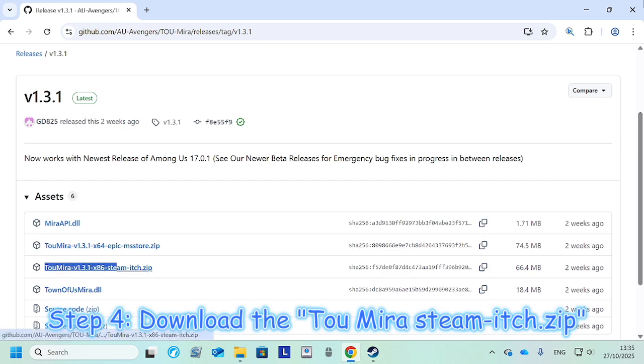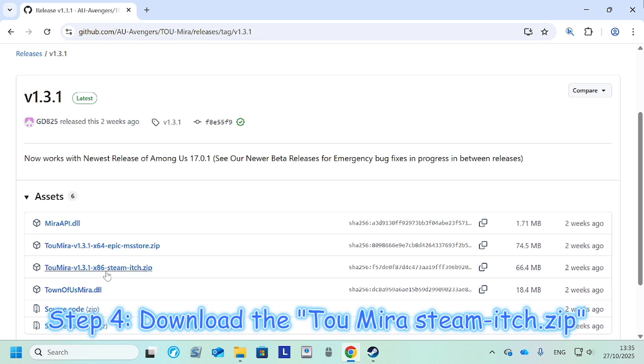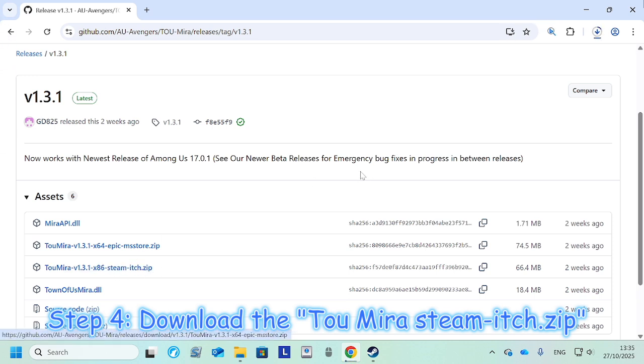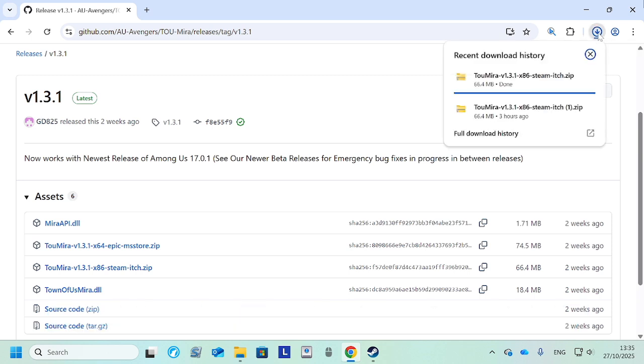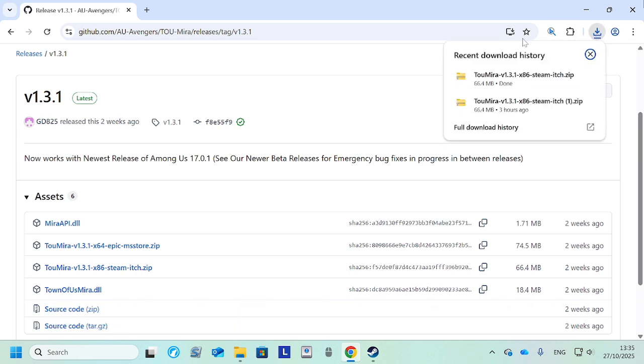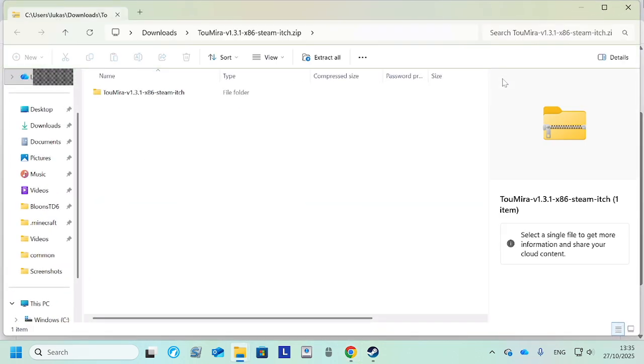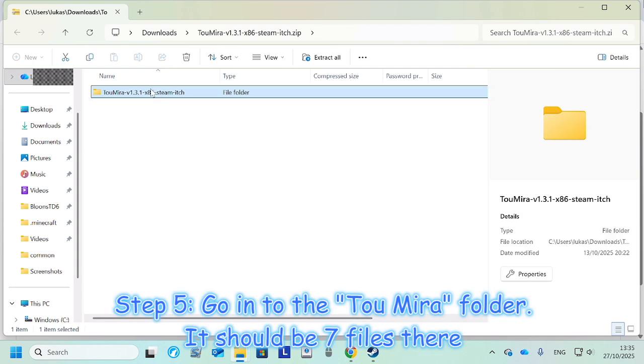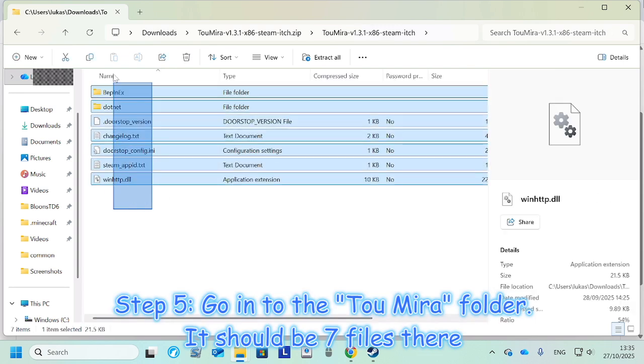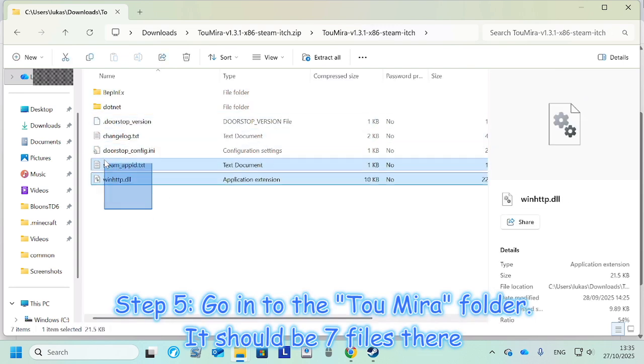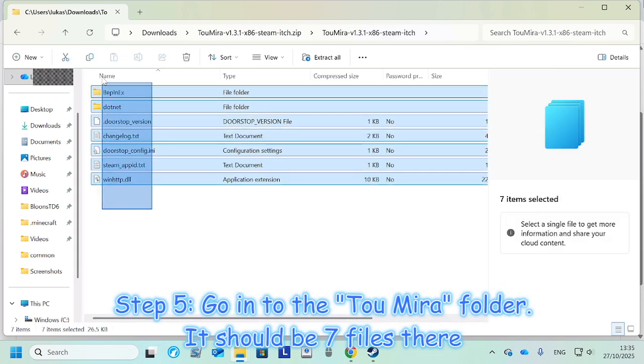We want to get the Town of Us Mira for Steam because this guide is for Steam. So we want to get this and it should start downloading here. As you can see, once it's complete, you just press this and you just go in here.